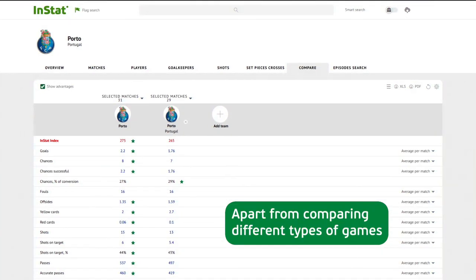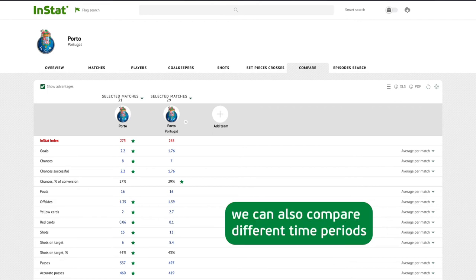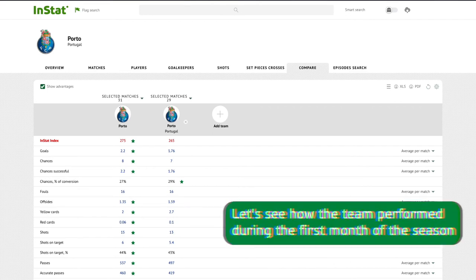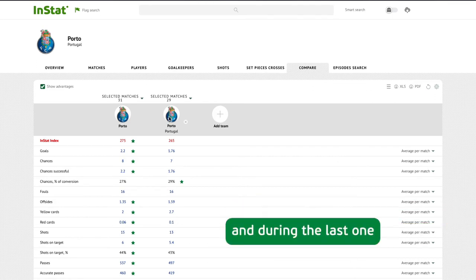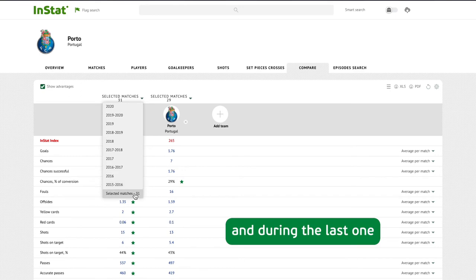Apart from comparing different types of games, we can also compare different time periods. Let's see how the team performed during the first month of the season and during the last one.